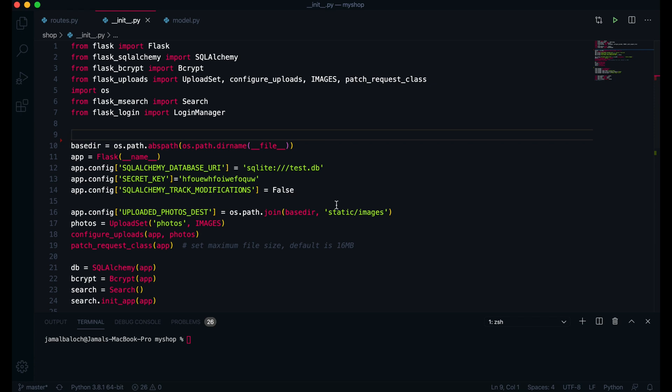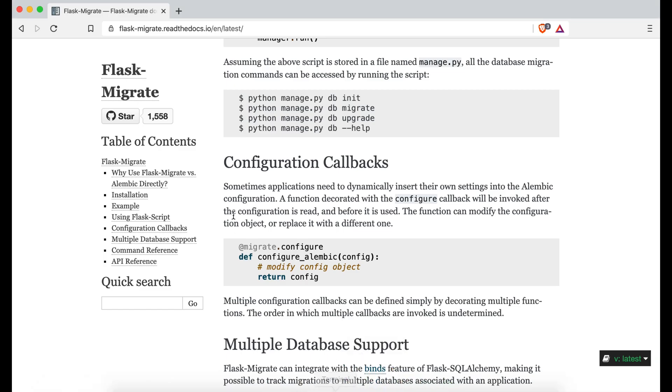Welcome back viewers. In this video we are going to work on Flask migration. Flask migration is very important especially when you have data in your database and cannot drop all the tables just for editing, deleting, or adding one column. Therefore data migration is very important. Some of my viewers have requested a tutorial for Flask data migration, so in this video we will learn how to use Flask migration.